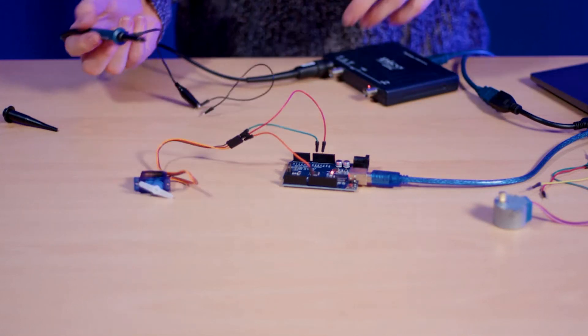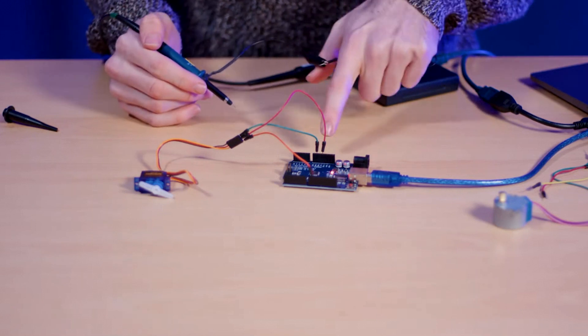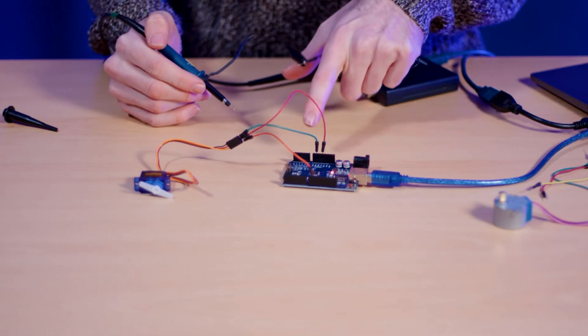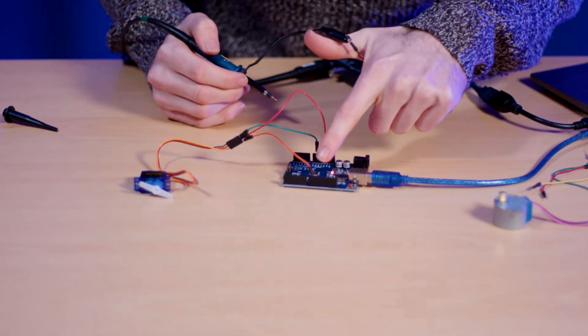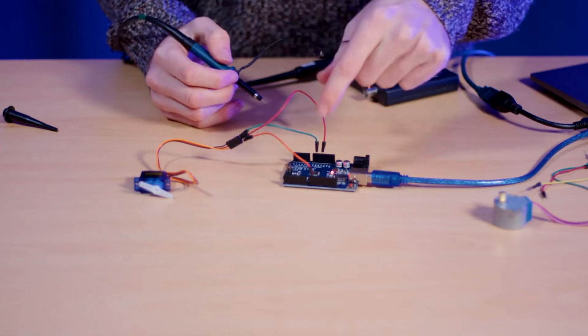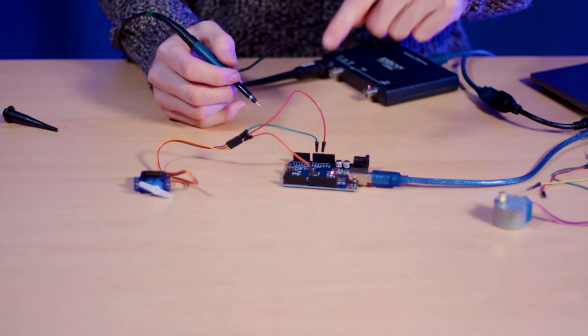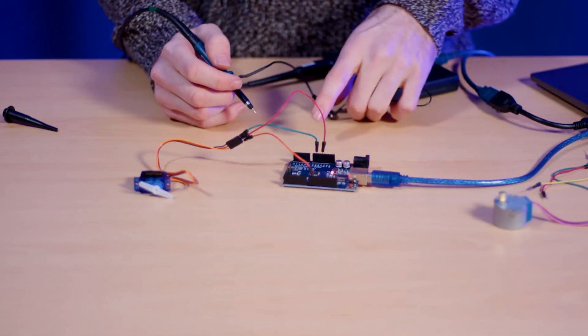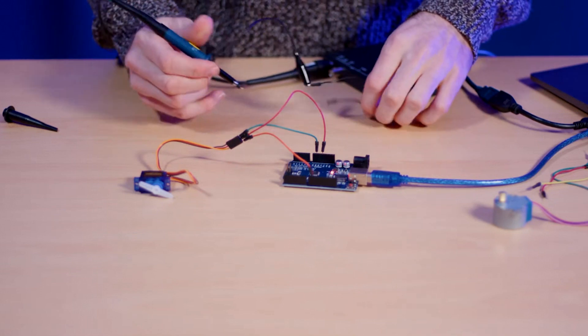So what we've got here is three signals. We've got our 5 volts, we've got our ground in green and then we've got a signal in orange. So this is our PWM signal. What it should look like is just a simple square wave.